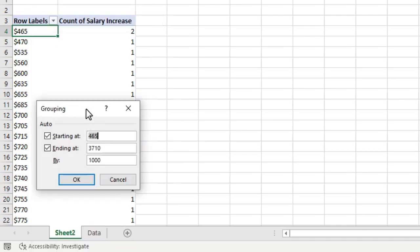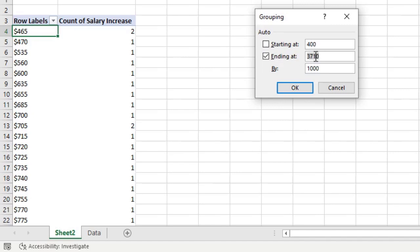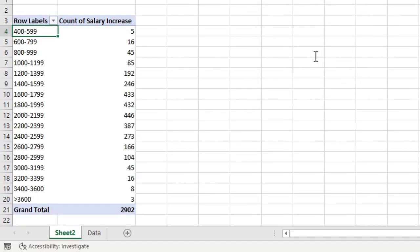And you can use the group by feature of pivot tables to group the salary increases or any other numbers into buckets of 50 or 100 or 5000. So let's just say we would like to start at 400, go up to maybe 3600 in the groups of 200 at a time. So this will automatically group them and then it will show the count.